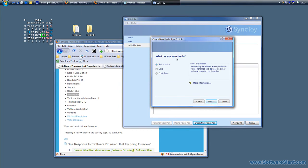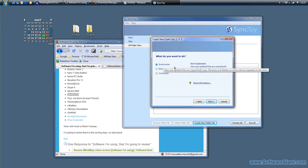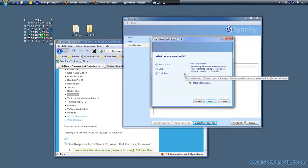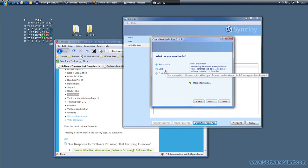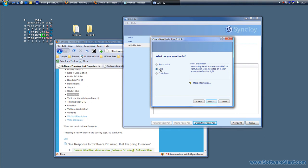Now it allows you to synchronize in three different ways. Synchronize option gives you two-way synchronization, so files changed, deleted, or added on both sides are repeated on the other side. Echo: new and updated files are copied from left to right, and whatever is deleted on the left